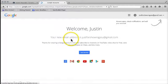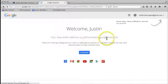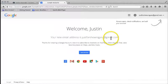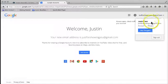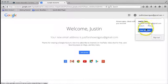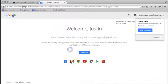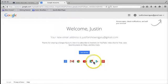Now we've got a welcome page saying that my new email address is justforshowingyou at gmail.com. You can see here that we've got the profile. If I click on this, we could look at our Google Plus profile if we had it. We don't, so it's okay. You can see here the number of things that are going to be useful for us using a Gmail account.